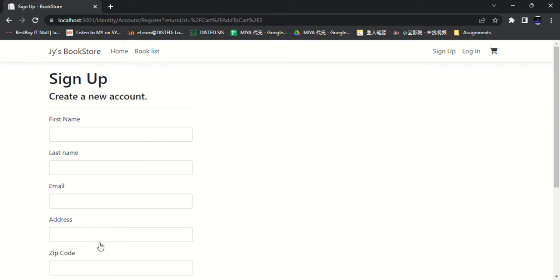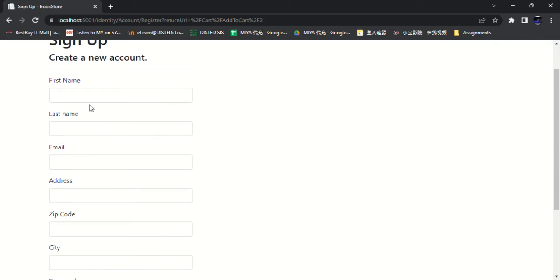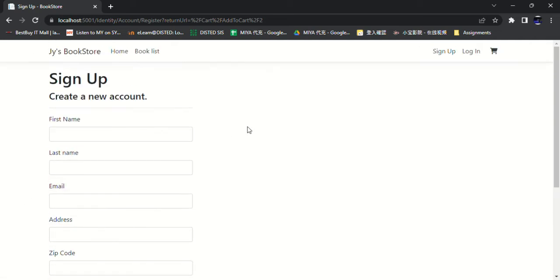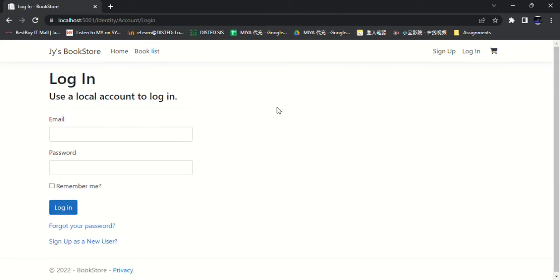And then register an account by filling in all the details and submit it. So I log in directly with my account.